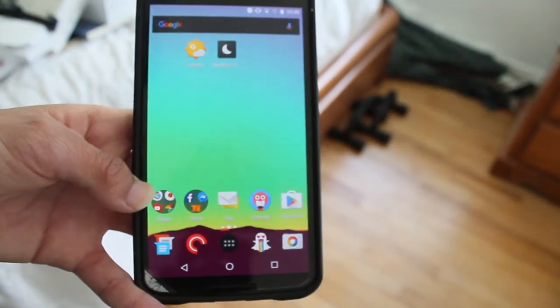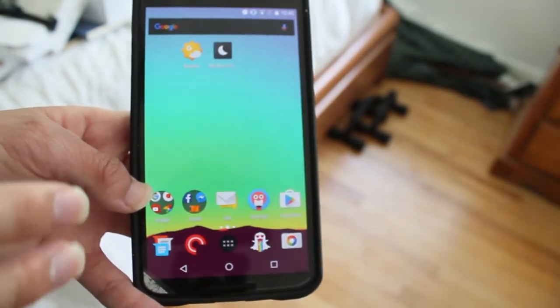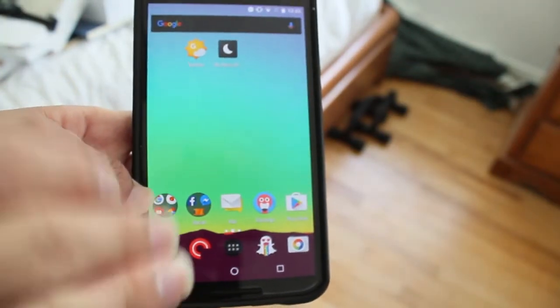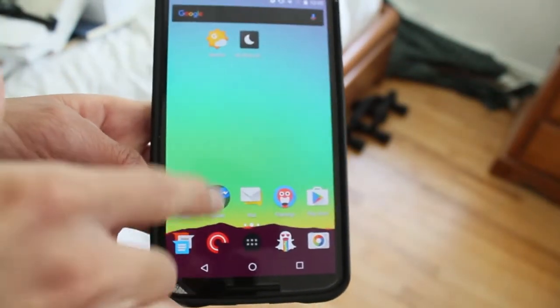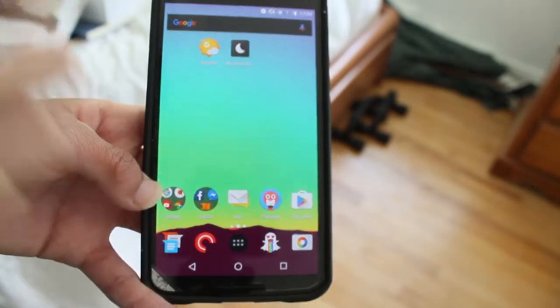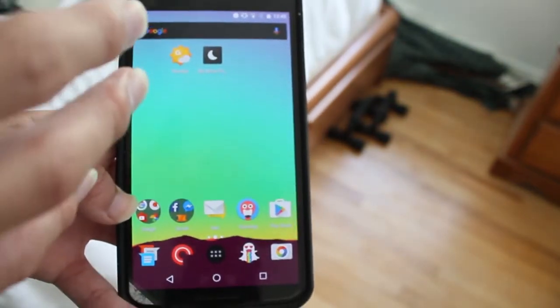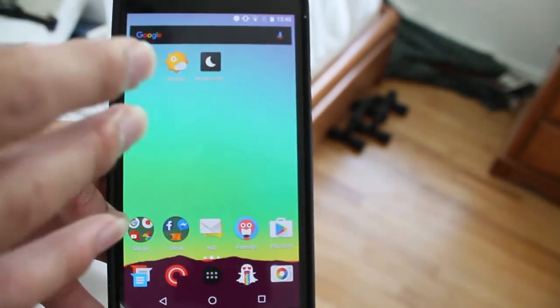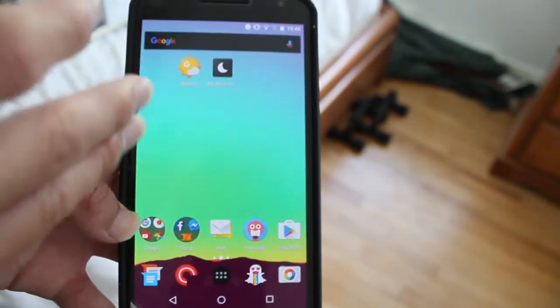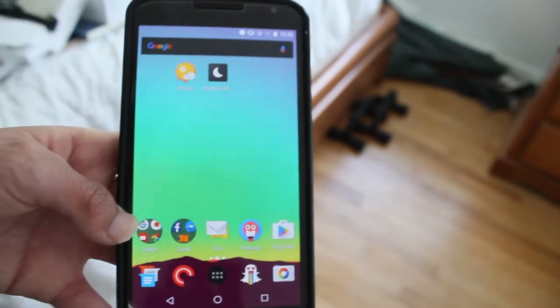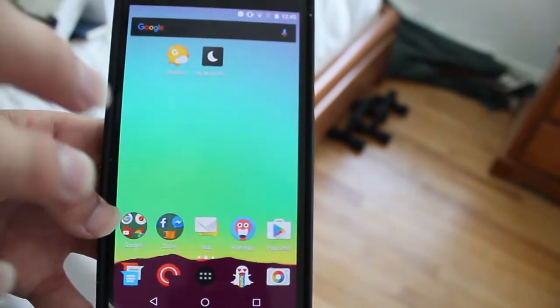Hey guys, how's it going? Daniel here and today I have BlackBerry Hub on my Nexus 6. So you heard right, BlackBerry Hub on my Android Nexus 6.